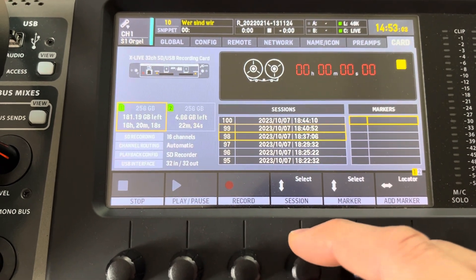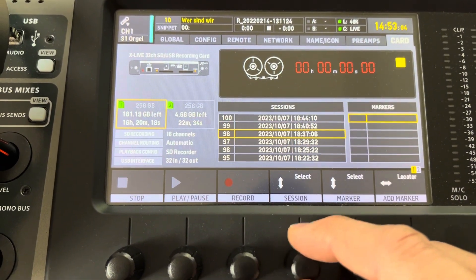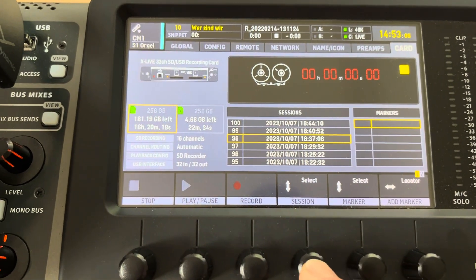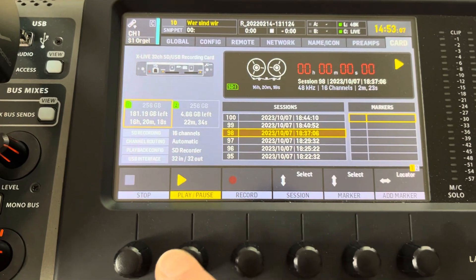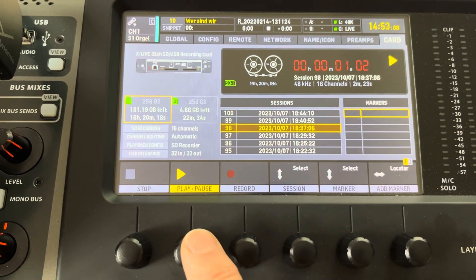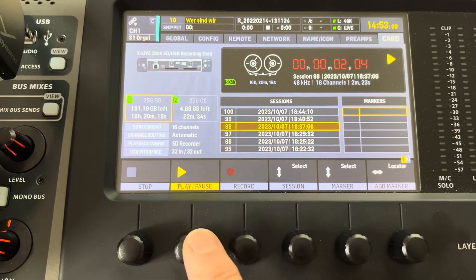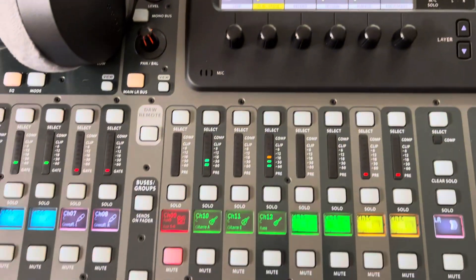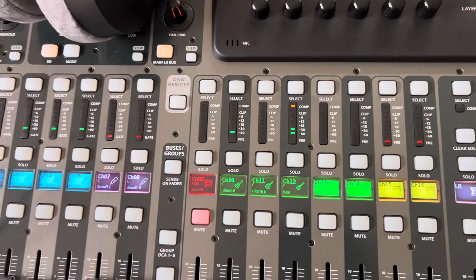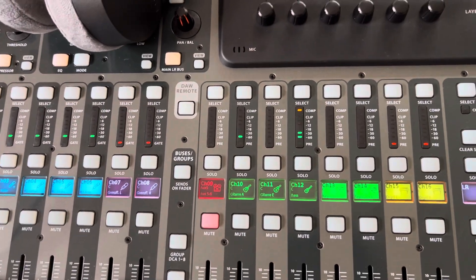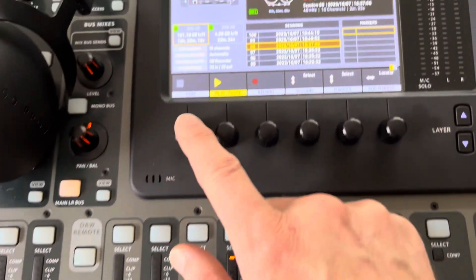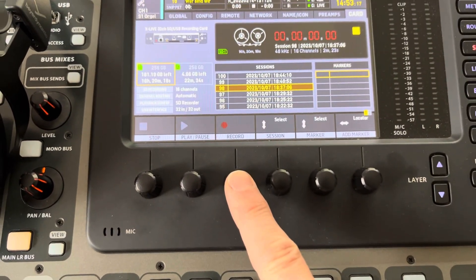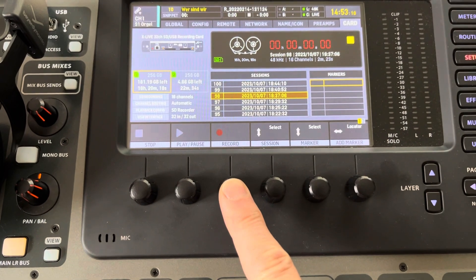Playback works fine, no problem there. Record doesn't work anymore.